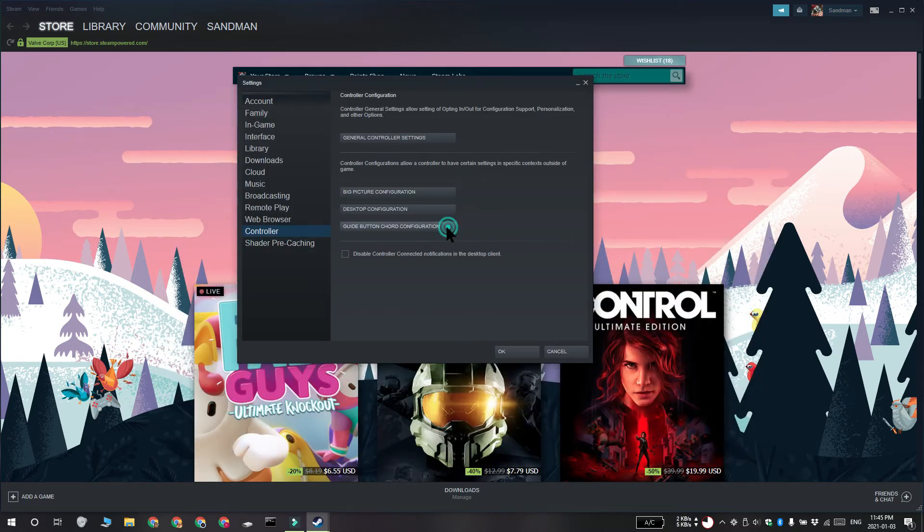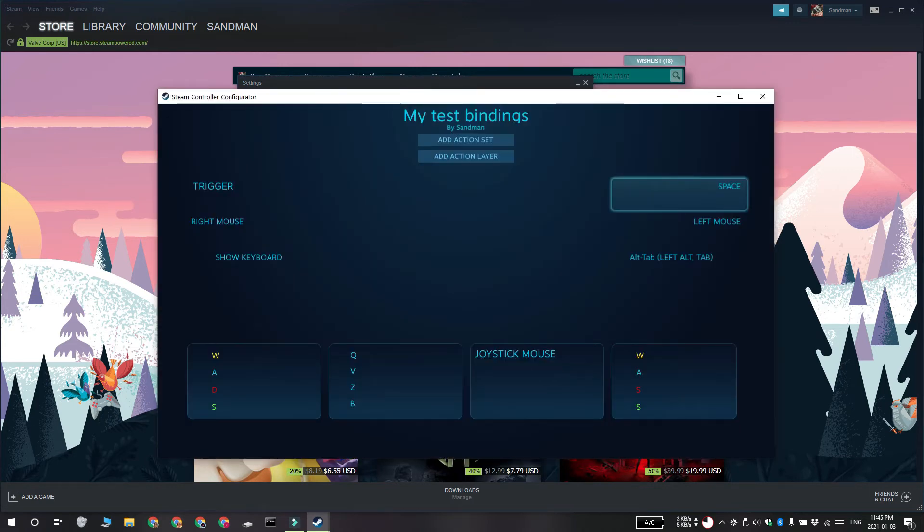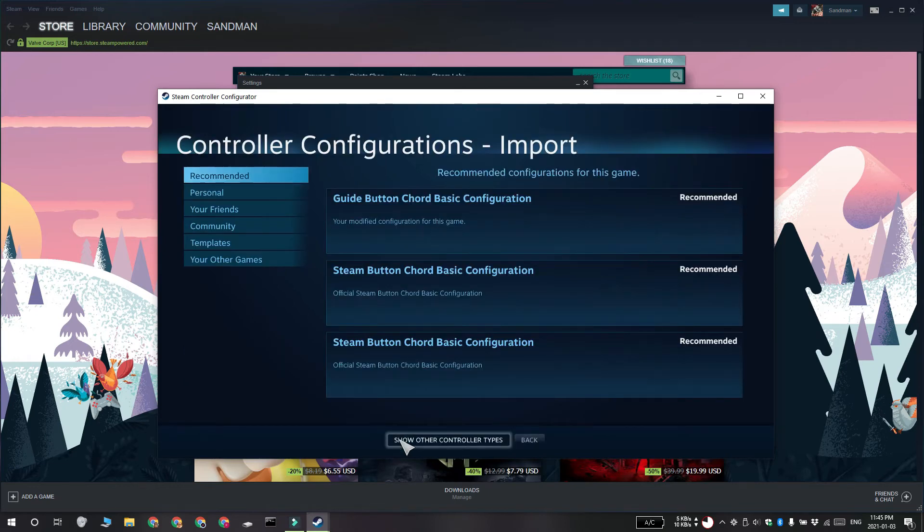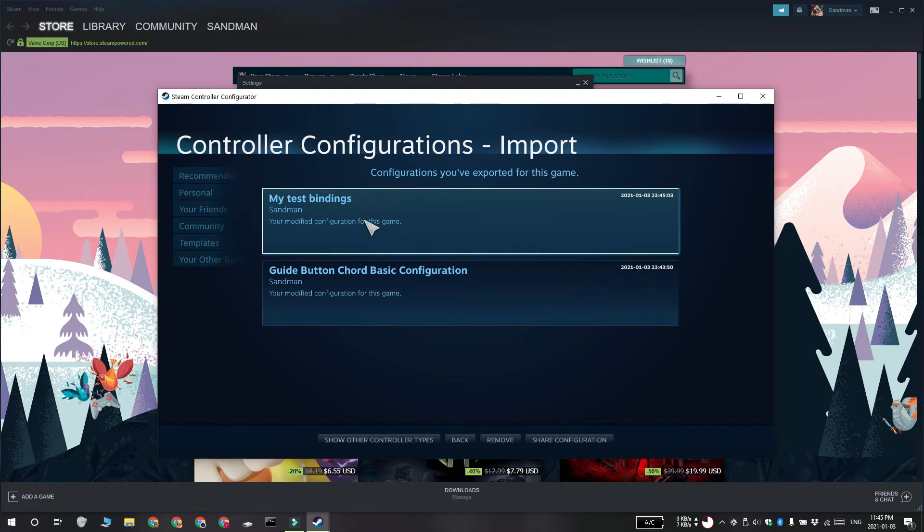To apply the configuration, open Steam and go to Steam Settings and then select Controller. Again, click the Guide Button Chord Configuration and then click Browse Configuration. Go to Personal and then select the configuration that you saved and click Apply Configuration.